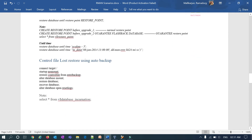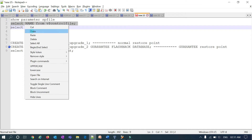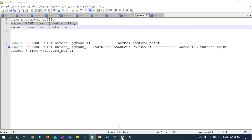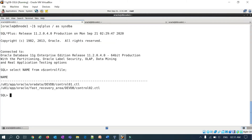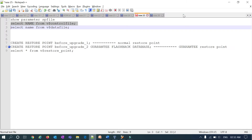Today's session covers the loss of a control file — how you can restore it using your auto backup. I'll check my control file location first. I'm already connected to my database and here are my control file locations. I'm going to delete these control files.